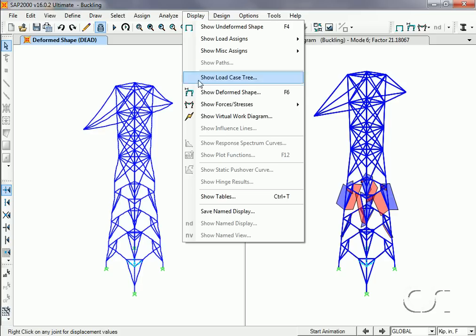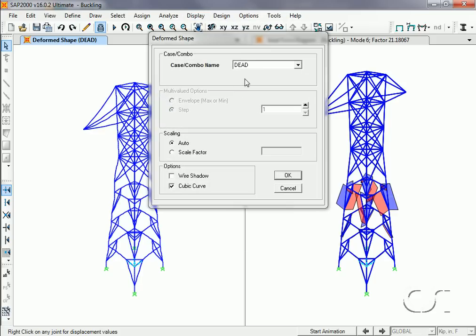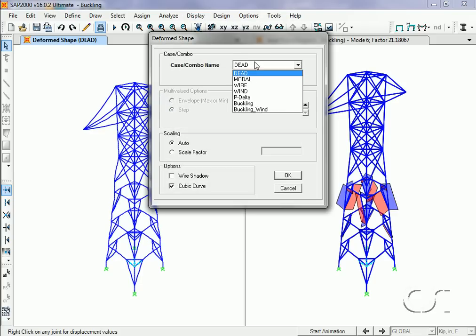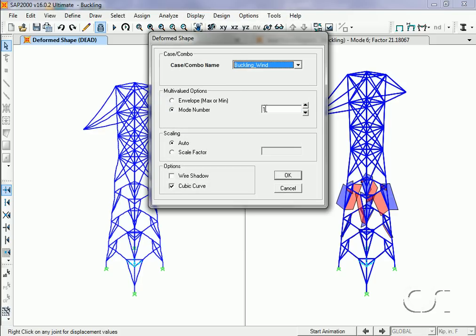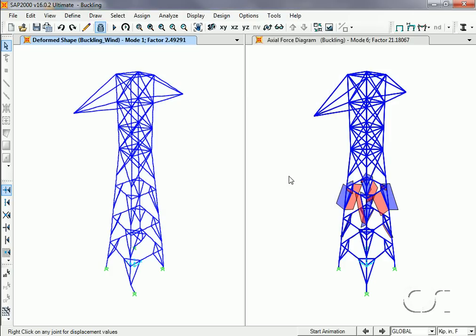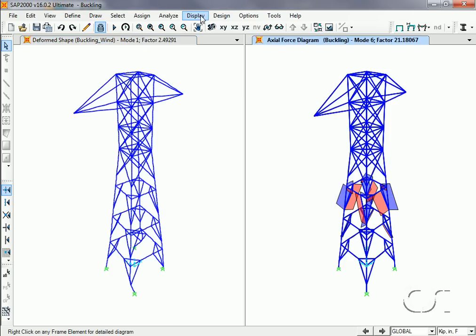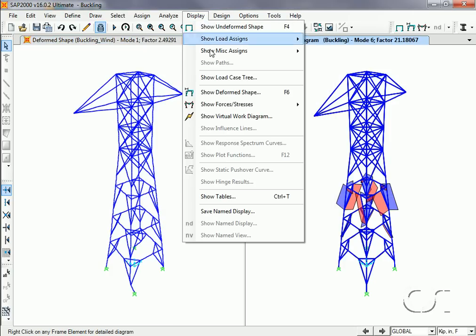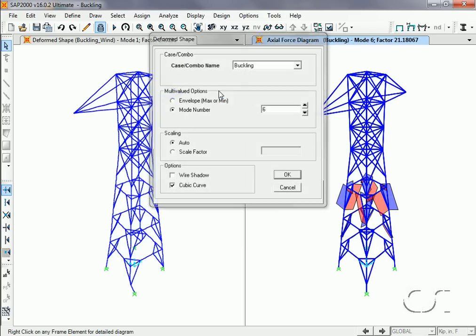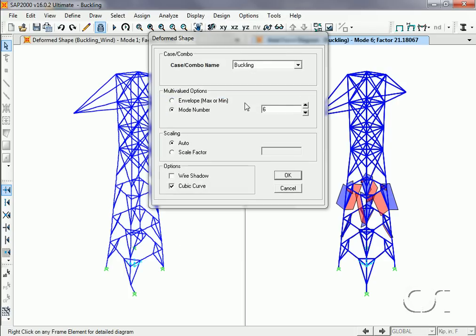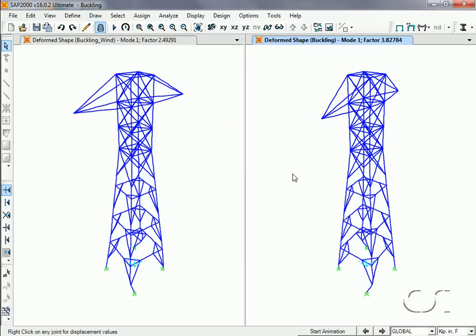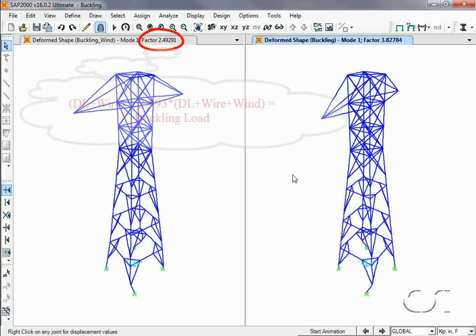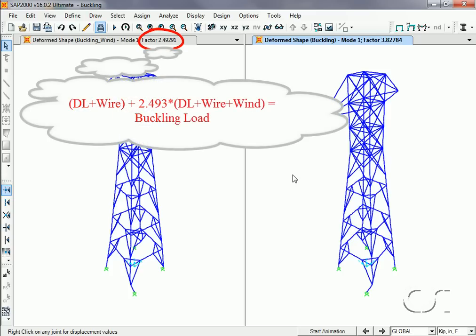On the left, we will display the buckling modes with wind, and on the right, the original buckling modes without wind. Note that the buckling factor for the first mode has dropped to 2.493, as expected due to the increase in load applied.